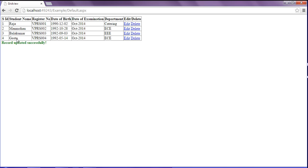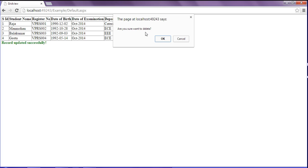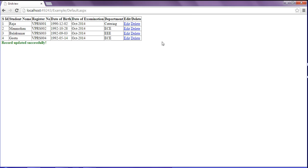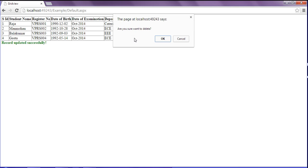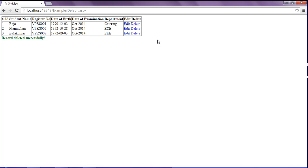If I want to delete a row, I click delete. It will ask 'are you sure you want to delete?' If I click OK it will delete, and if I click Cancel it will stop. I click OK and the fourth row is deleted.